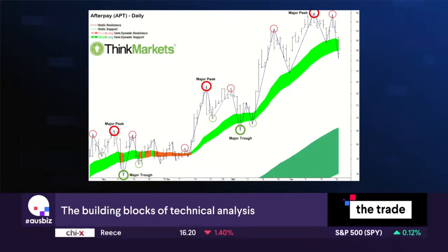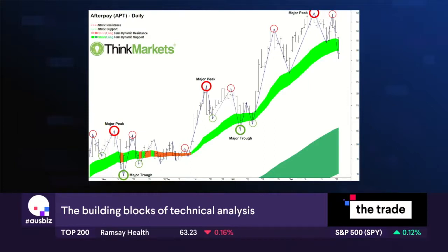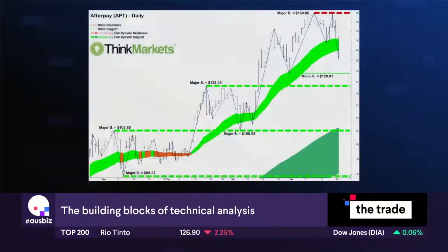You can see a couple of major troughs with higher troughs on each side as well. At these levels — going to the next chart — it's very simple: we can now draw in our support and resistance levels, taking the high points of the bars on each of those days.